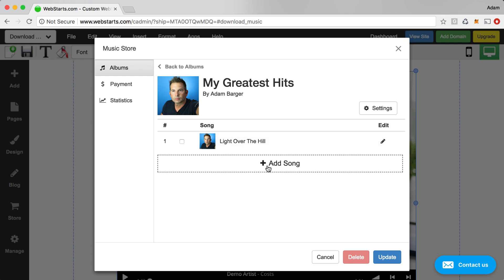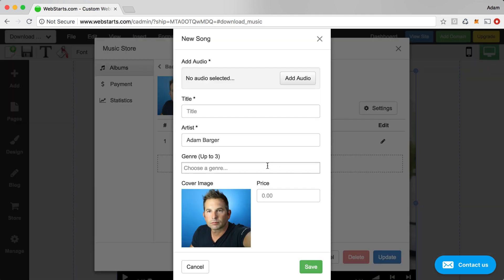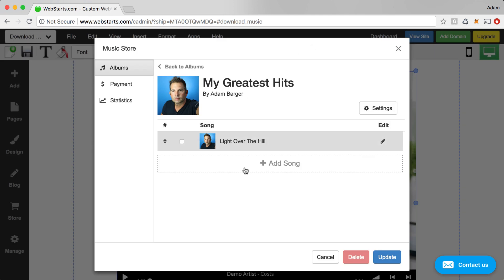And then that song is added to my album. So if you want to add another song, then you'd click Add Song again. And go through that process again. And you'd keep doing that for each song that you would like to add to your album.